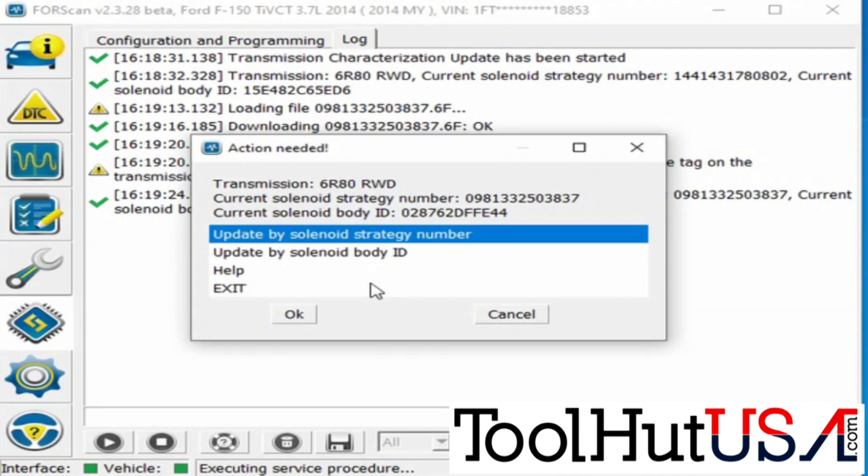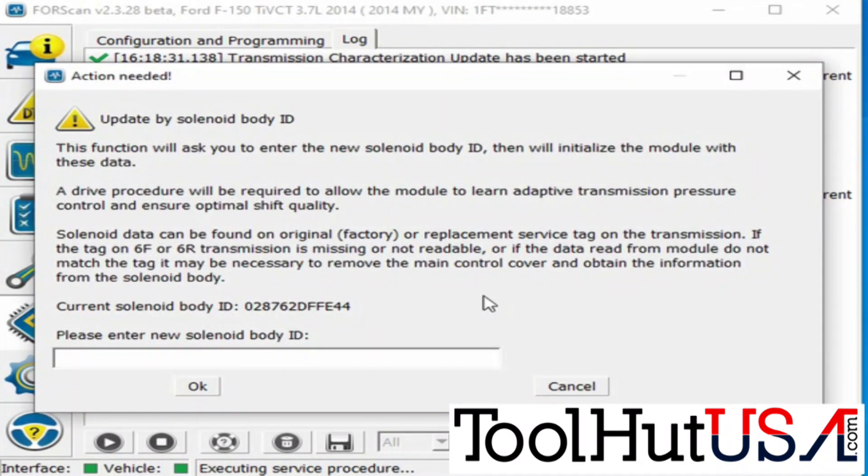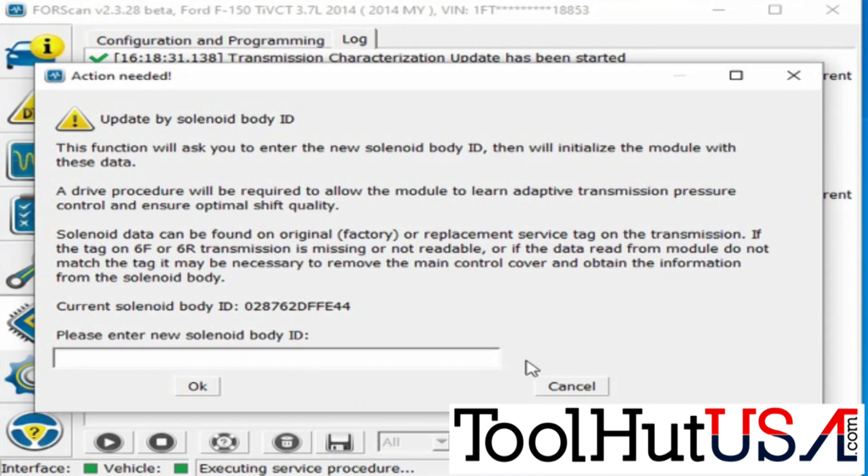Now I always go do the solenoid body ID as well, and I verify that the current solenoid ID is what I need. This one is.